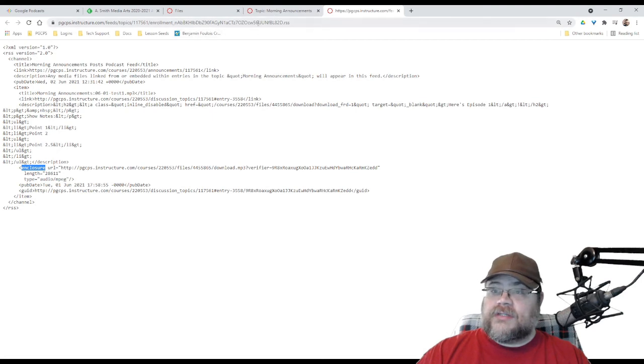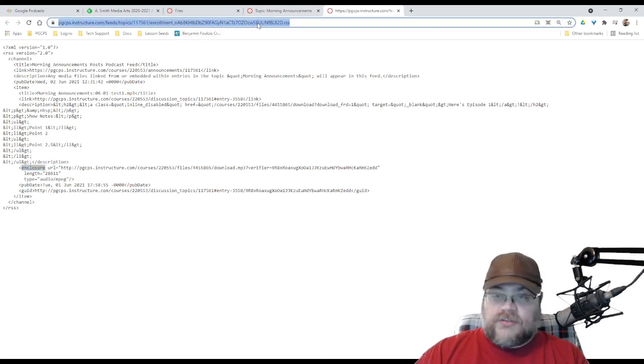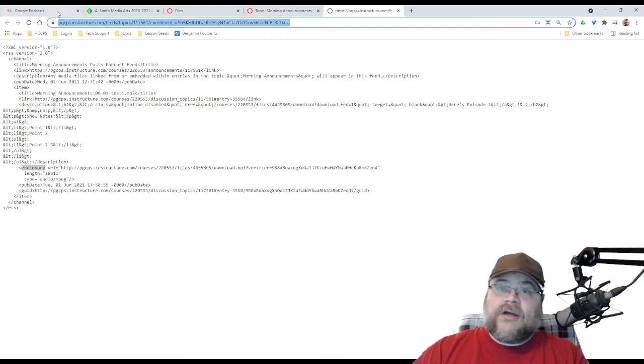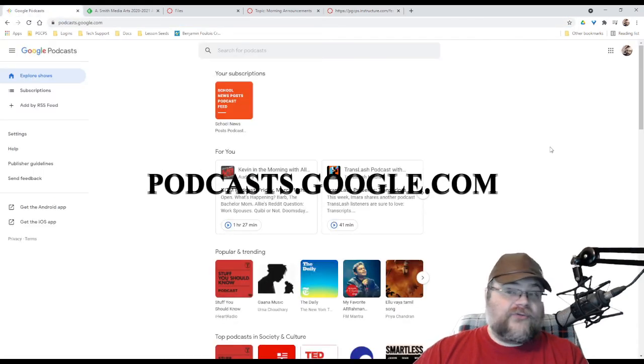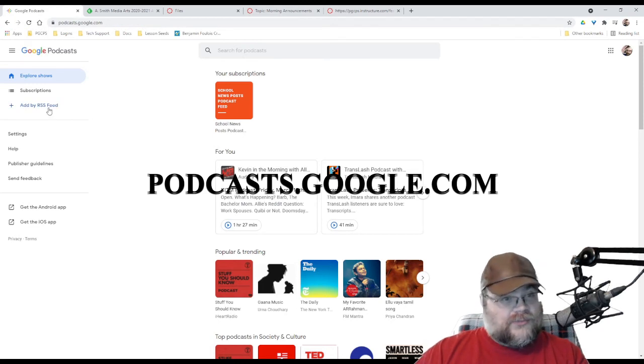and I'm going to go to a podcatcher. Now, I am using Google Podcasts. Why? Because it's free, and you can log in with your School of Google account. So, our students using Chromebooks can use this.